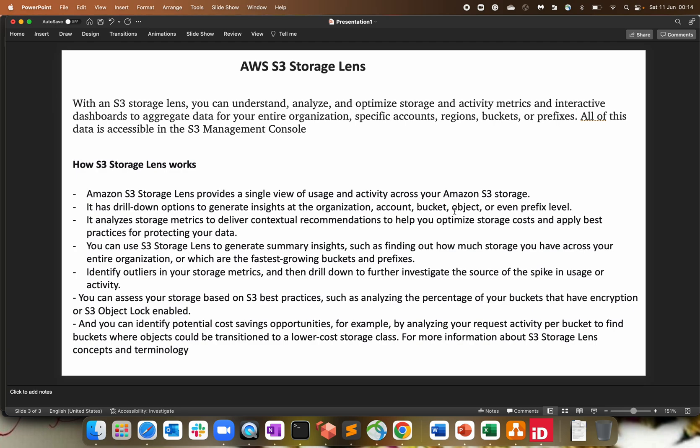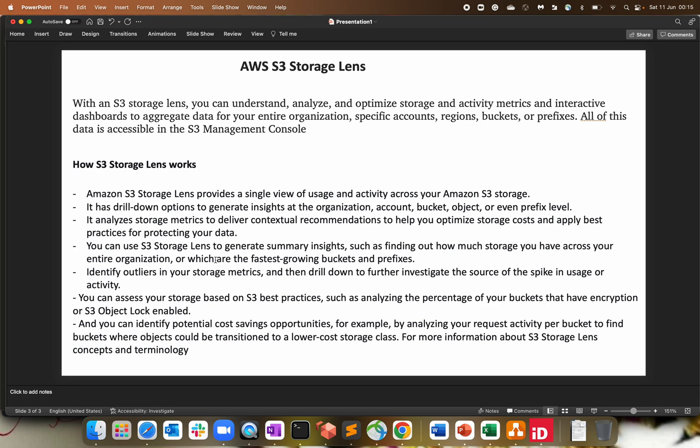Since S3 is a managed service, everything in the backend, the backend infrastructure is handled by AWS. They are promising us this is 99.999% availability. Performance is very good. One of the cheapest storage that I have used across the cloud vendors and promising. You can also use S3 storage lens to get a summary insight such as finding out how much storage you have across your entire organization or which are the fastest growing bucket to identify the outliners in your storage metrics and drill down to the further to investigate the source of spike in the usage or activity.